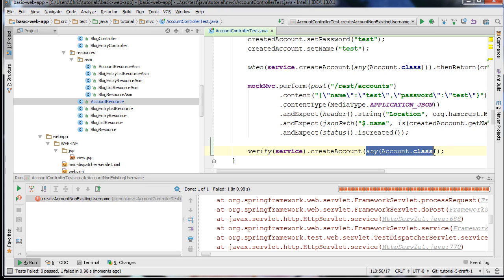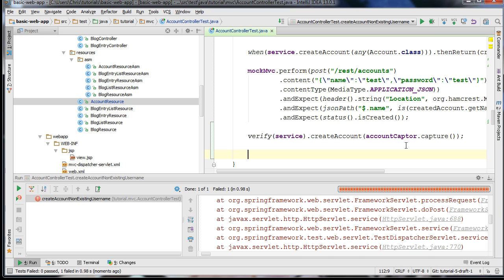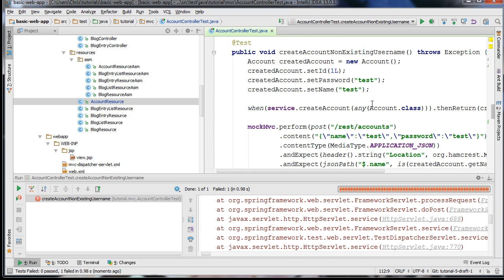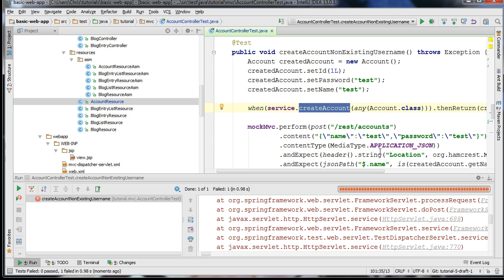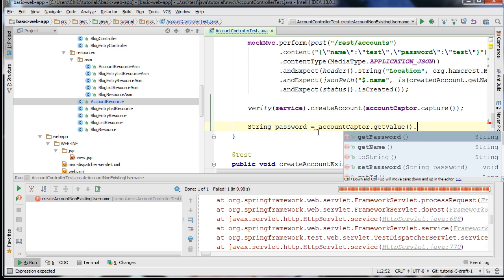You can actually pass in the accountCaptor.capture() method here. This allows Mockito to inject into our accountCaptor object an instance of whatever was passed to our mock object. So I can go ahead and grab the password field that was passed — I can write: password equals accountCaptor.getValue().getPassword(). This gets the password of the account that was passed to our createAccount method.